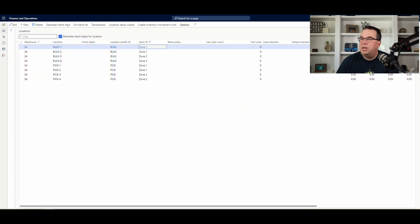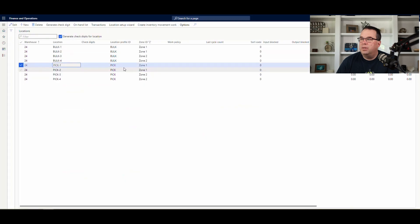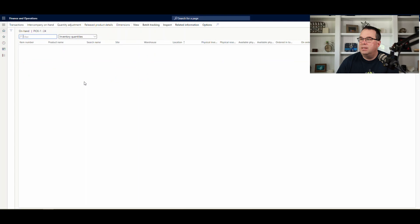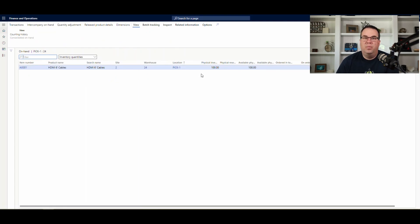If I go back to my locations and go to pick one and take a look at the on-hand list, we'll see that I've got 100 in that location. So the pick location is going to be full on both of these, and it's going to be looking for a bulk location somewhere.